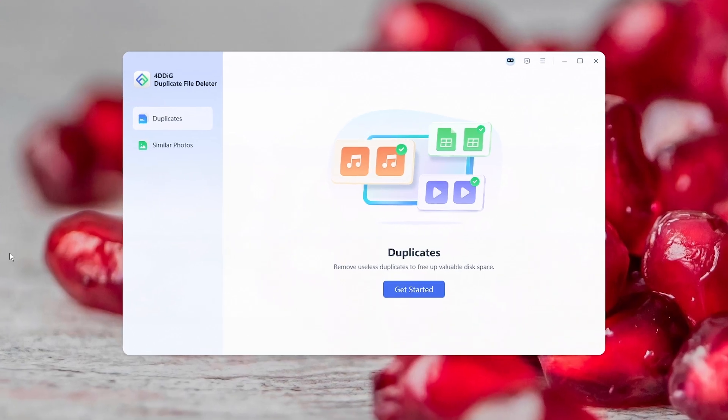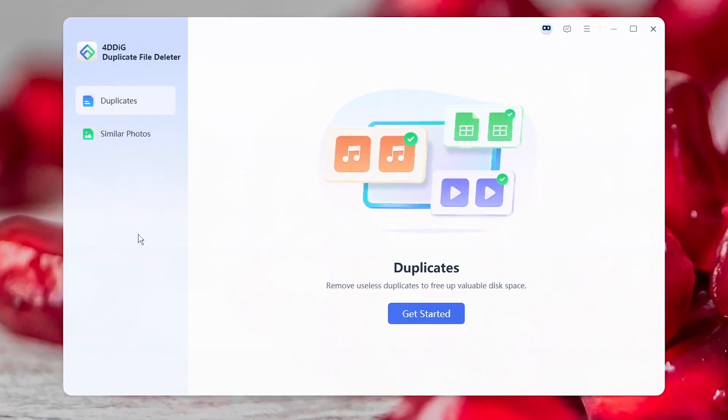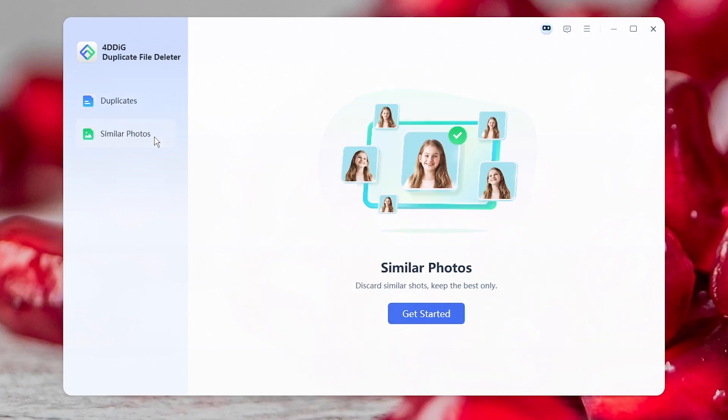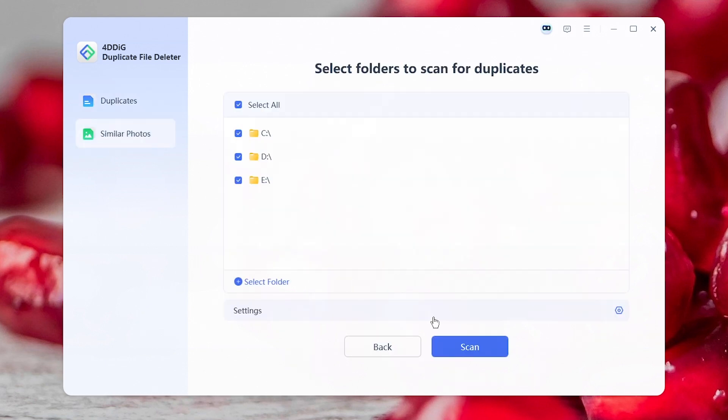Run it on your computer. Today, we're going to remove similar photos. Select the folders you want to scan.